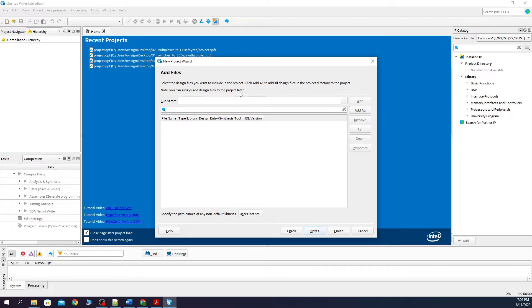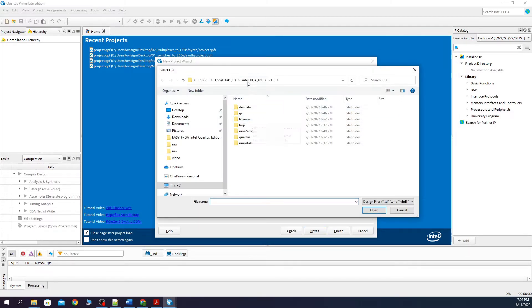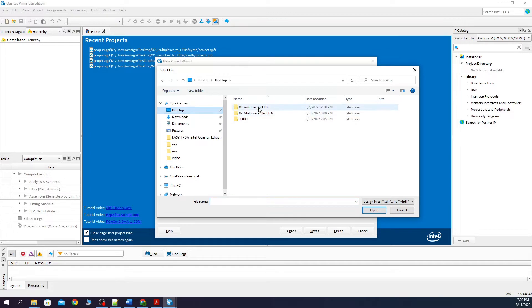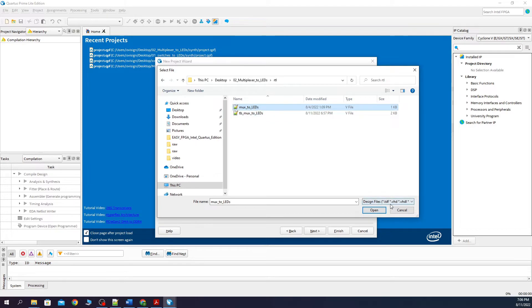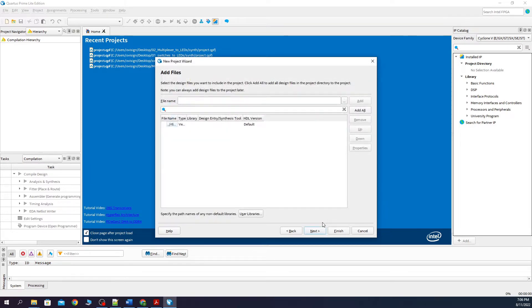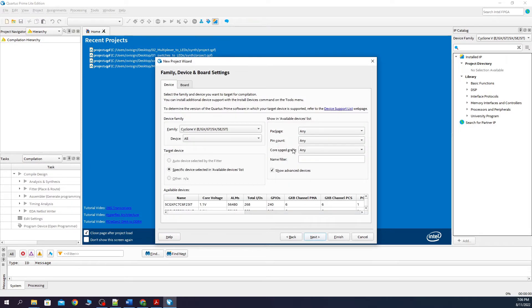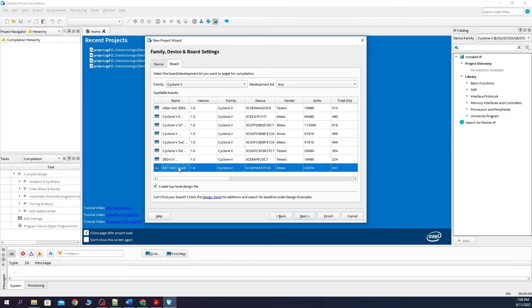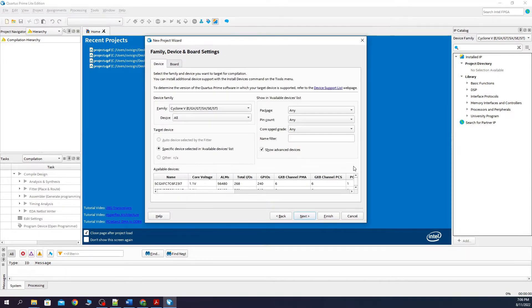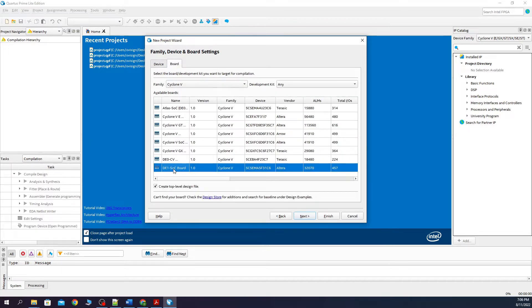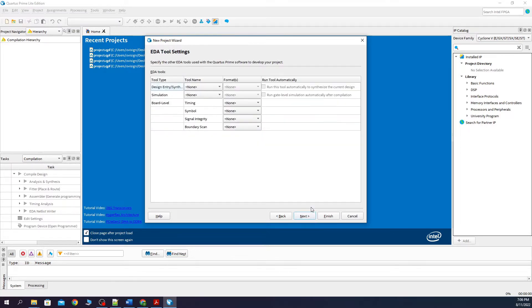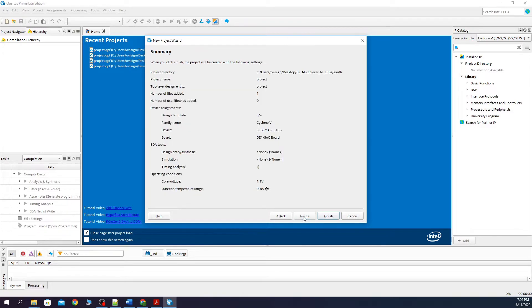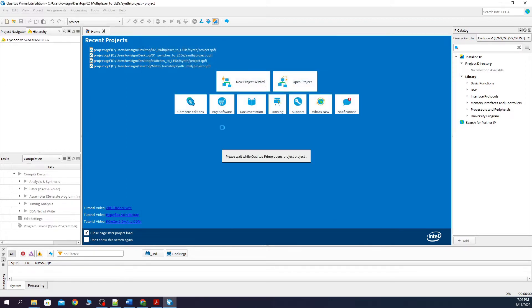Next, we browse for the Verilog file. Next, we select only the design. Next, and then I select my FPGA board from over here. If you don't have it over here, you need to write here your FPGA type. Here you don't have to change anything. Finish.